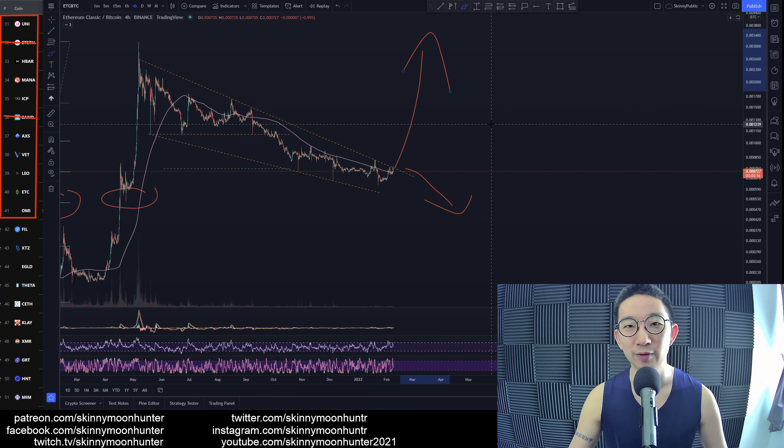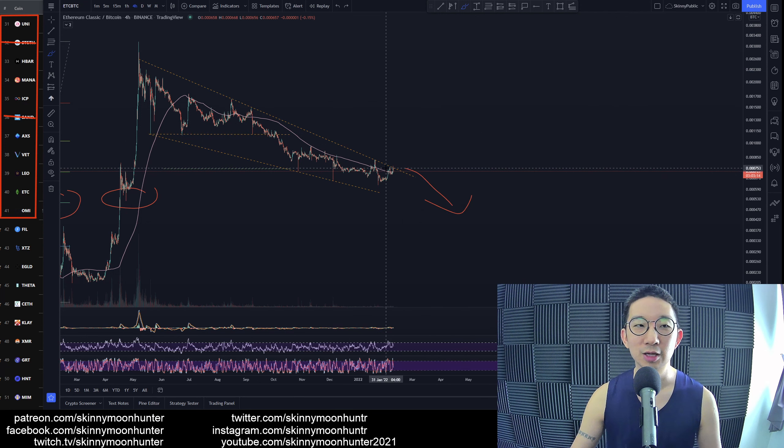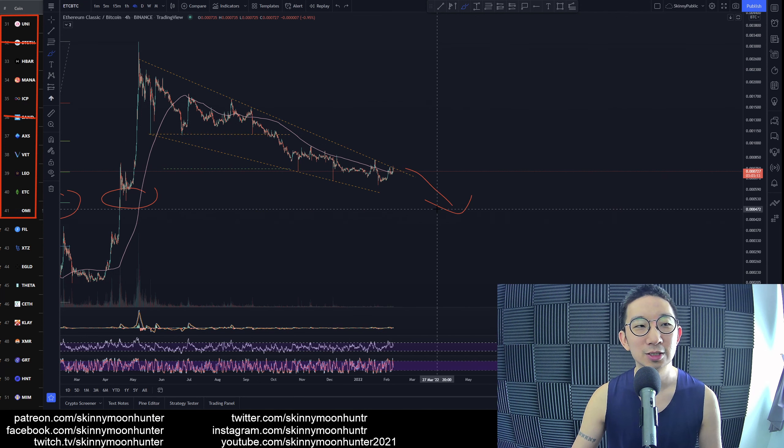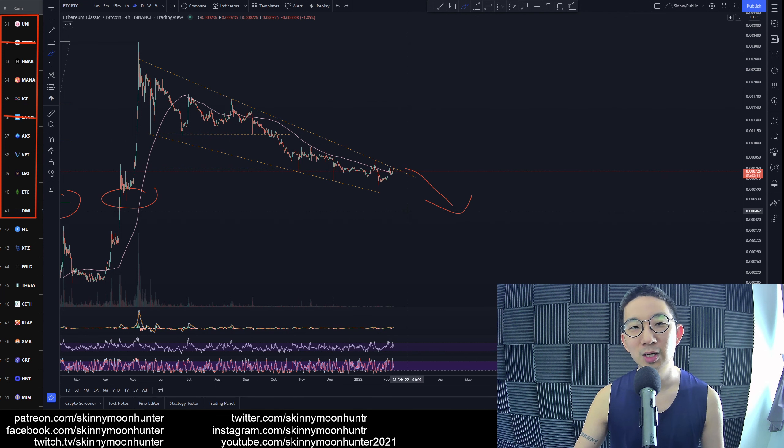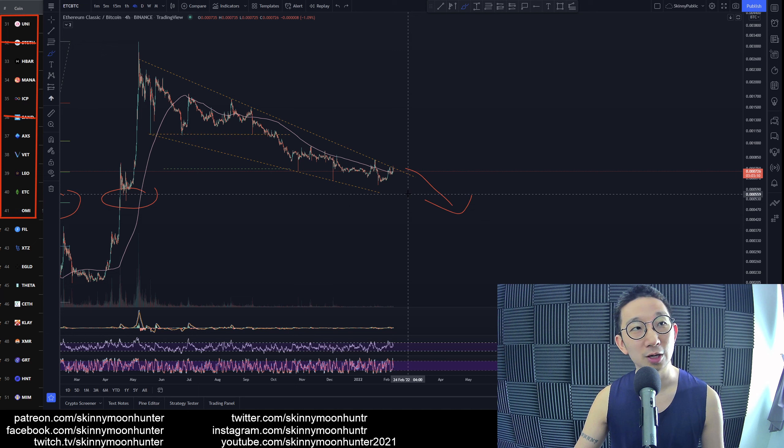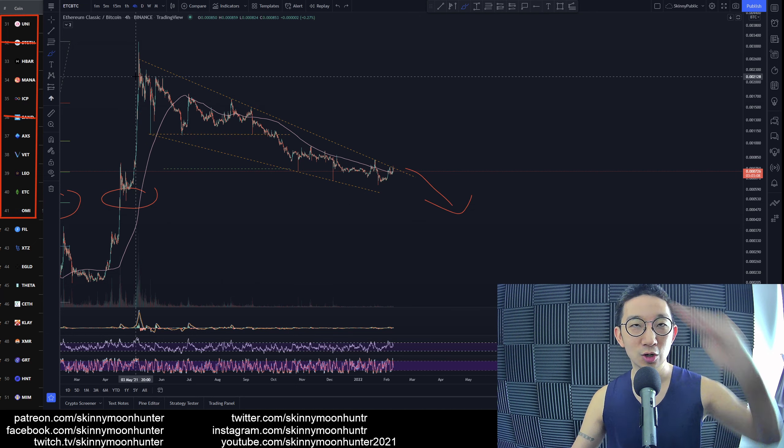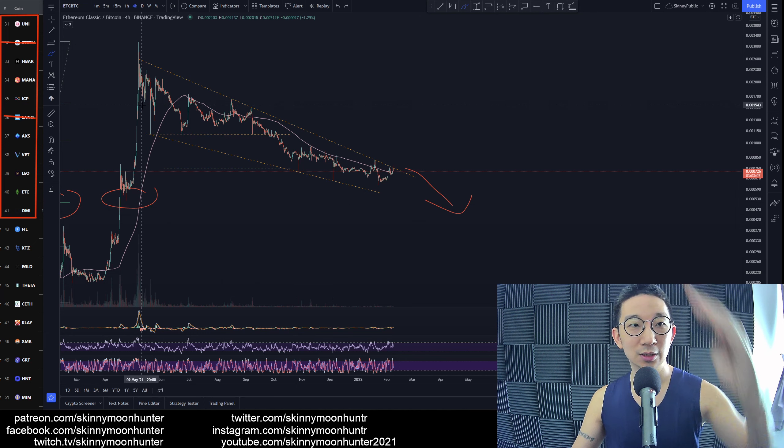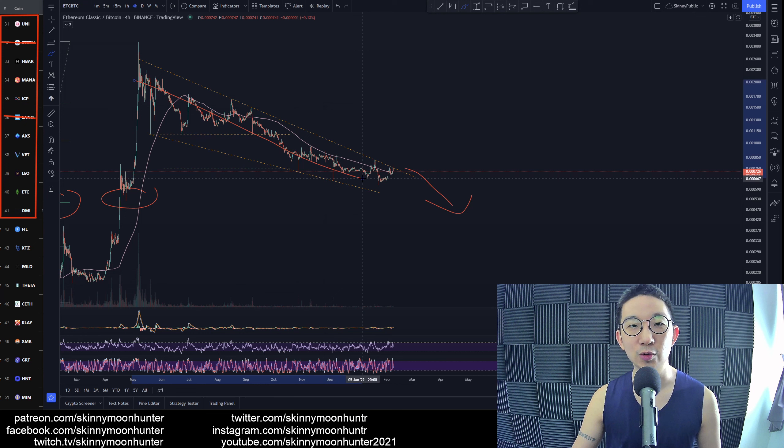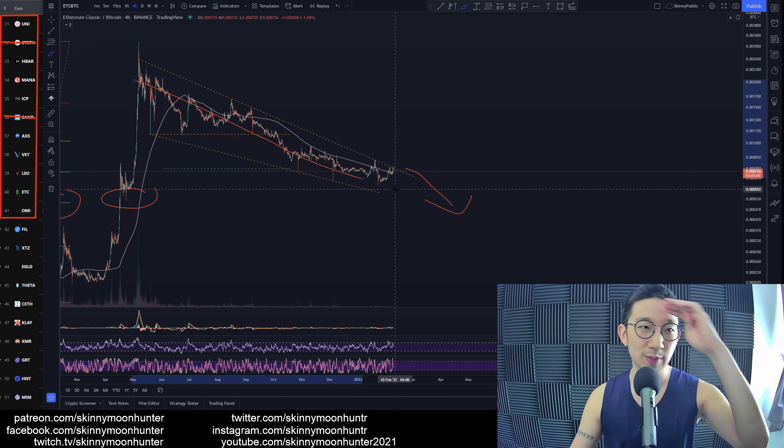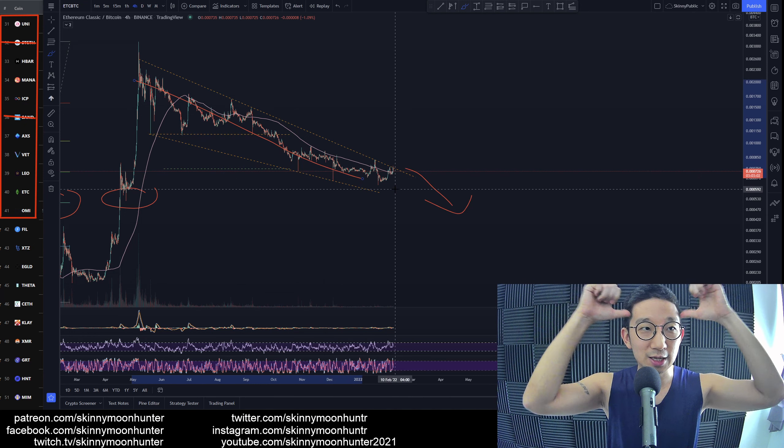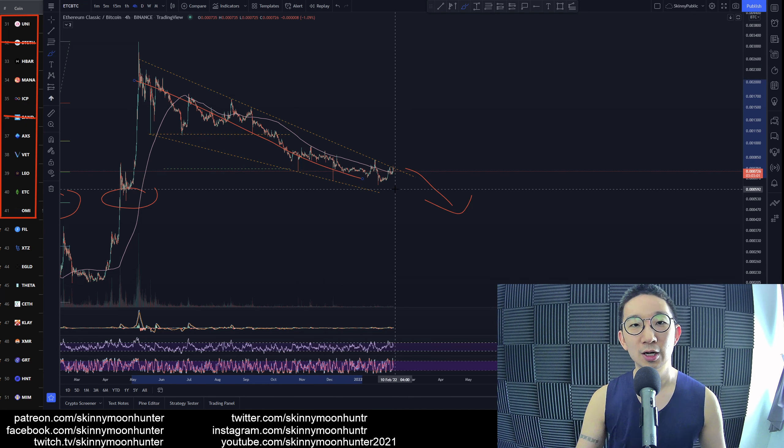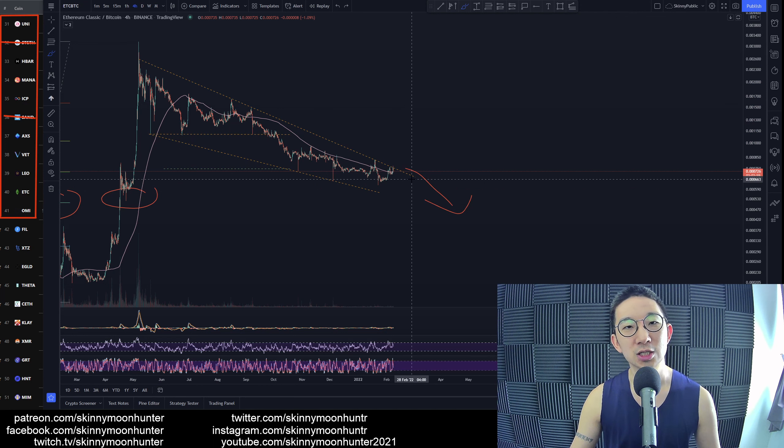I think more likely than not we could be dropping much lower for Ethereum Classic against BTC. We have to respect the trend. As long as we are in a downtrend, we respect the downtrend and remain bearish for Ethereum Classic against BTC.